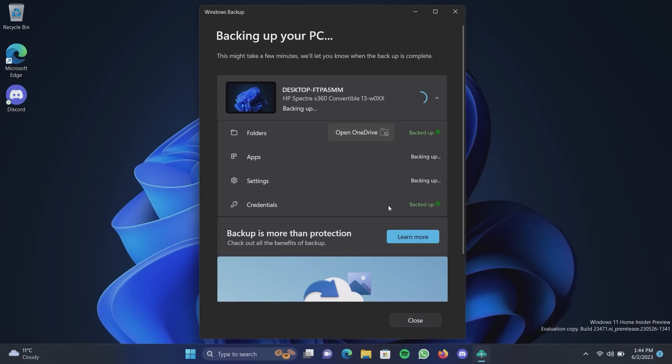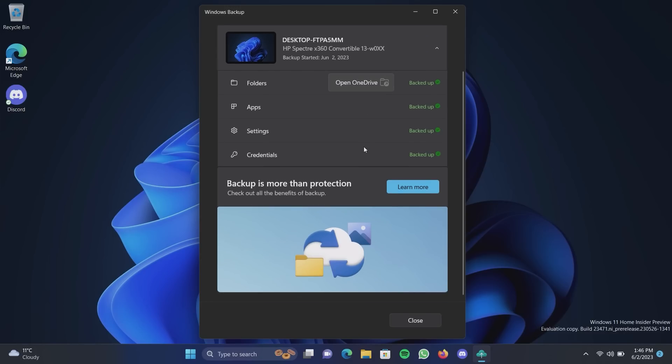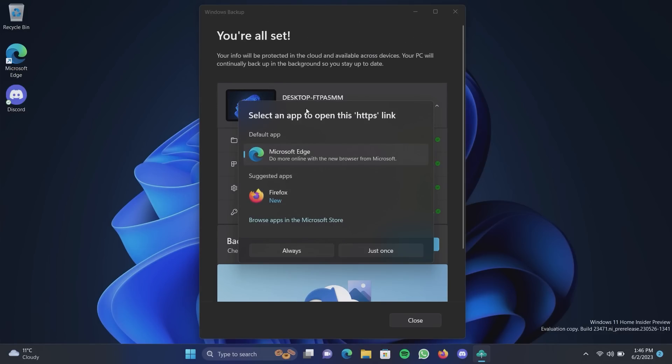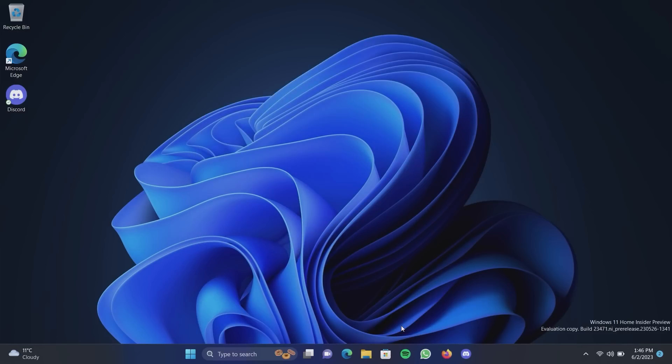So we can see the progress it's making. Folders are successfully backed up, apps are currently backing up, our settings, credentials already backed up as well which is pretty nice to see. And there we are, so everything's now backed up. That did take a few minutes but that's okay. As long as all our data is safe that's fine by me. Says you're all set, oh I don't want to click there. Your info will be protecting the cloud and available across devices, your PC will continually back up in the background so you stay up to date. So this will automatically I guess happen every now and then which is kind of cool. But if you are about to move to a new PC you can jump in here, hit backup and initiate a manual backup for restoring when you go through the out-of-box experience. Once again we'll show you that at the end of the video.